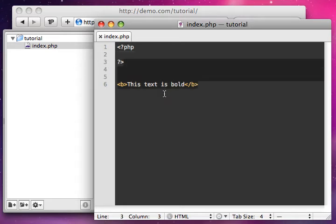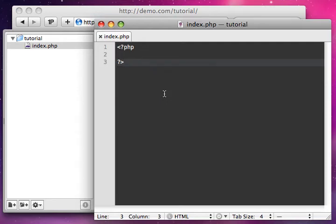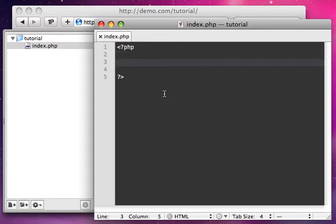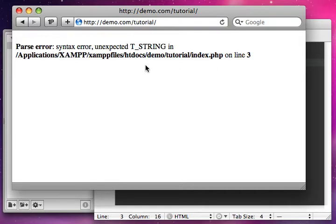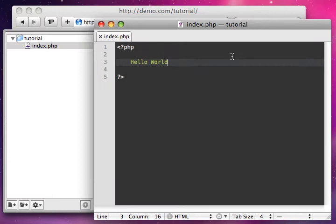We can go ahead and start writing some PHP code. Inside my PHP tags, I want to show you something — in PHP you can't just write text. You can't just say 'hello world,' because if I do this, I'll get a PHP error. If I reload, you can see it's trying to tell me 'unexpected string.' A string is just like text — you have integers, which are numbers, and a string is just text, like letters, numbers, sentences, or words.